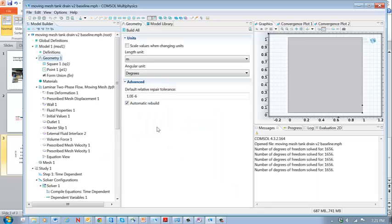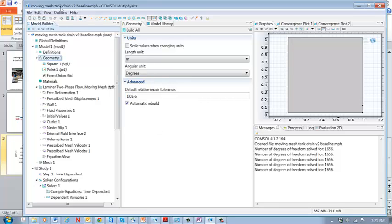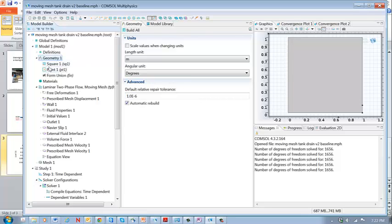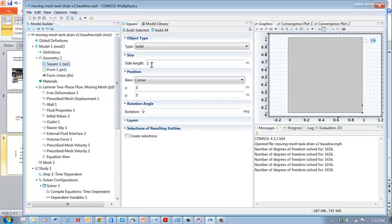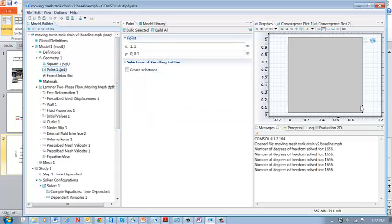Here's the COMSOL model that I set up to solve this problem. It's called Moving Mesh Tank Drain Version 2 Baseline, set up in COMSOL version 4.3b. The geometry consists of this one meter square subdomain. And we just put a point right here at this location.